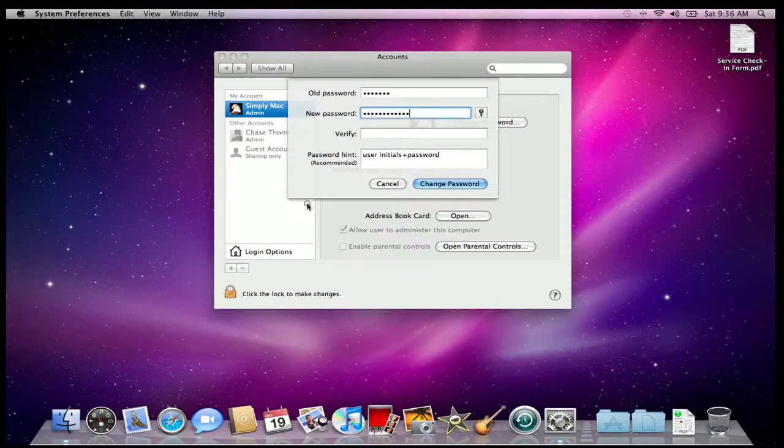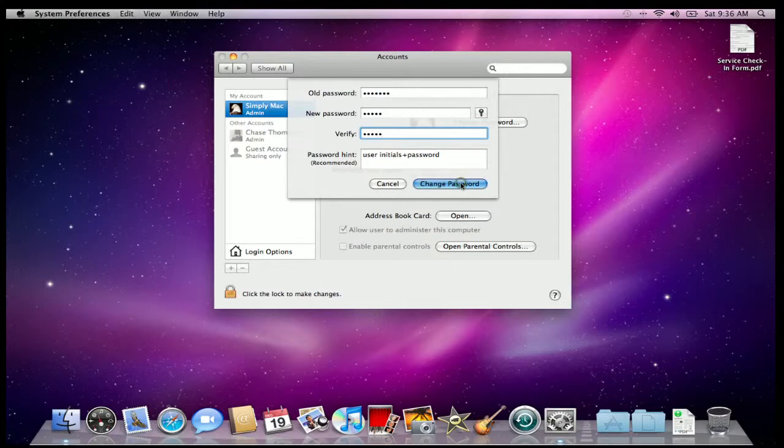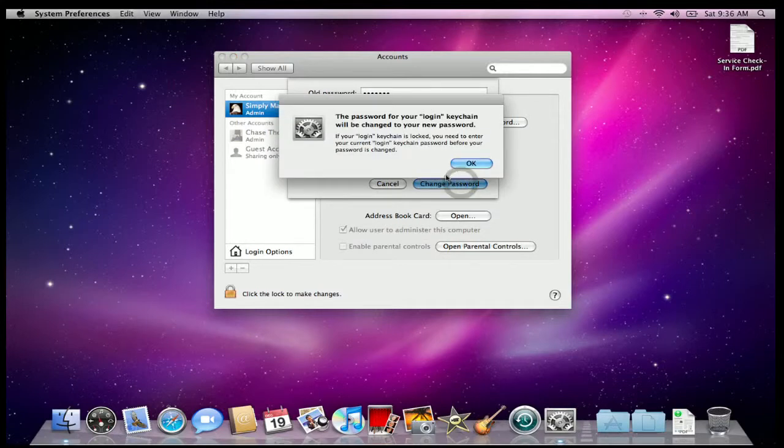Now, if you don't want to use this Assistant, that's okay. Just type in your own password and then hit the button Change Password.